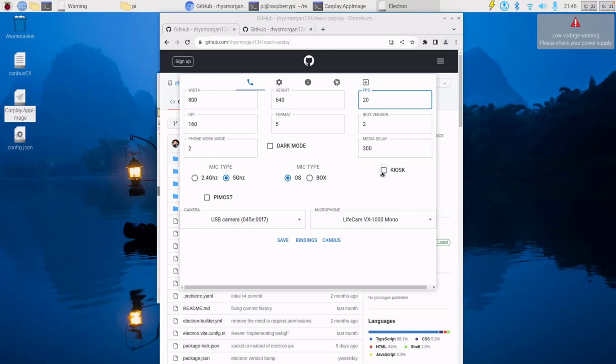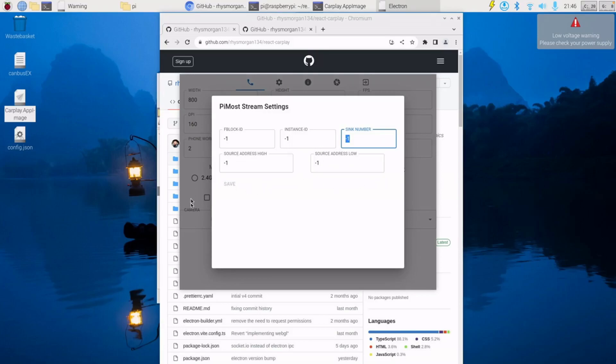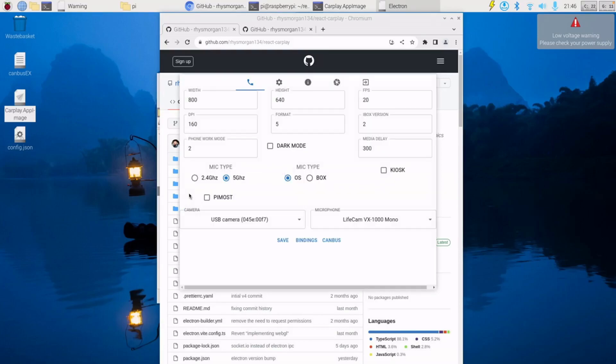You can choose Kiosk mode so it goes full screen. You can enable the PIMOST by clicking on there, just put in the FBlock ID, instance ID, sync number, source address, and then save. And then when you plug your phone in it will automatically stream to the amplifier that's on that address.